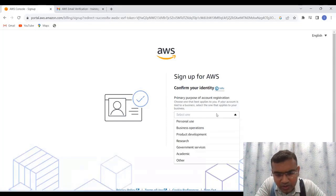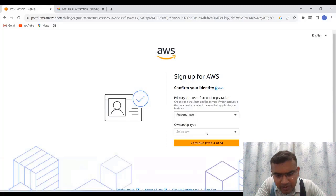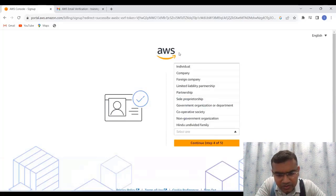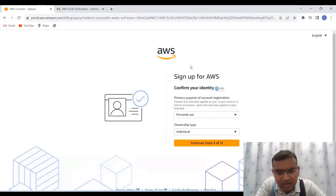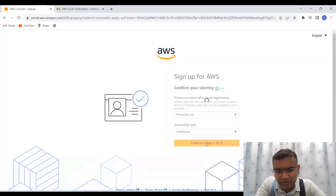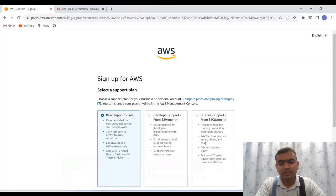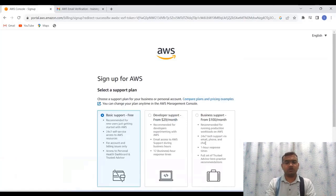So primary purpose of the account, you can click on personal use. And then you can use here, whatever is best for you. So as an individual I'm writing, which is best. So let's go ahead.